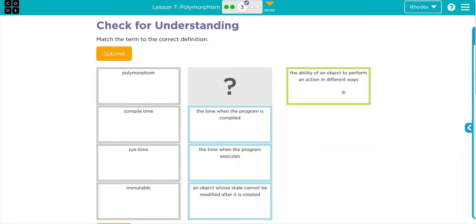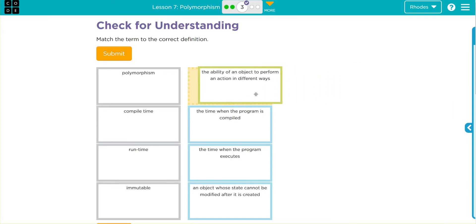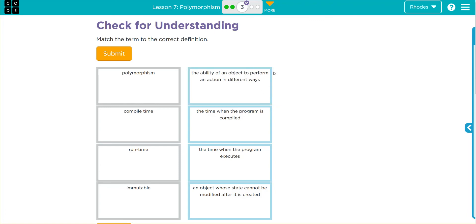'The ability of an object to perform an action in different ways — from one there is many' — that is polymorphism. Let's see if we're right, kids.